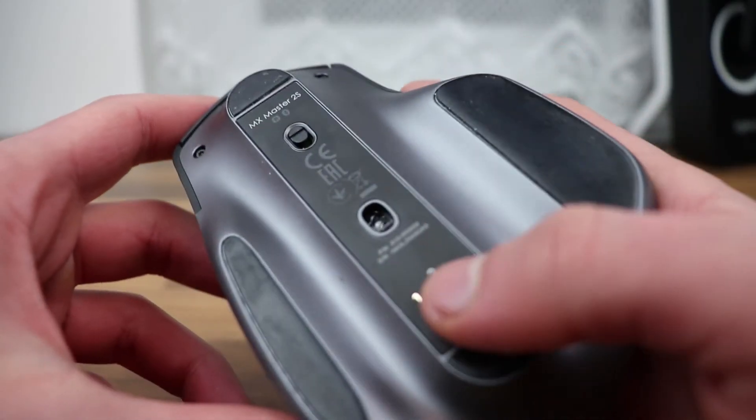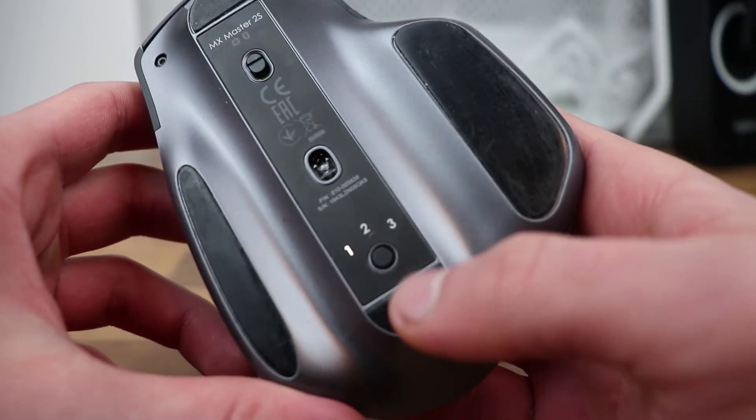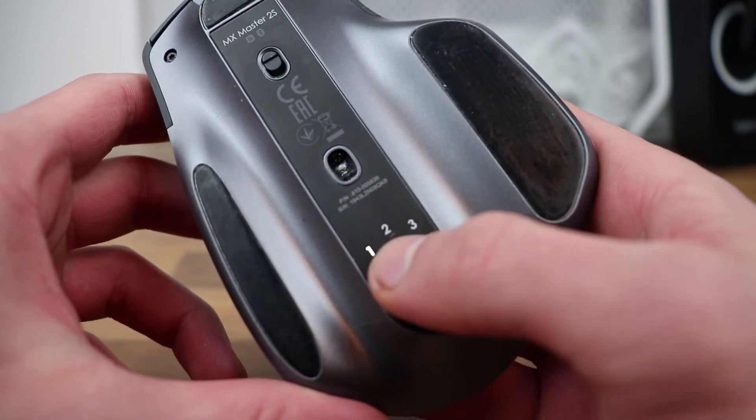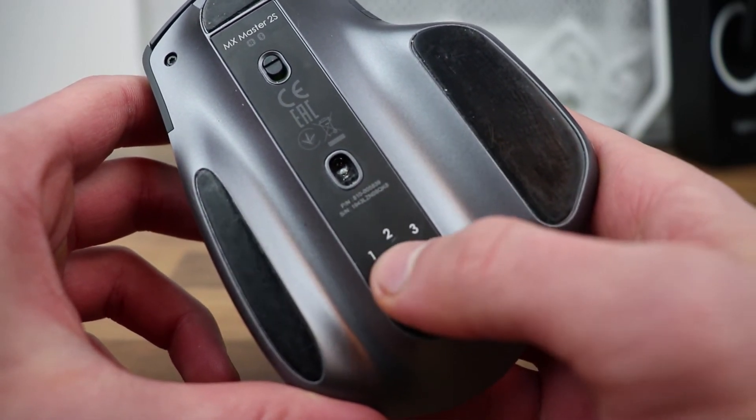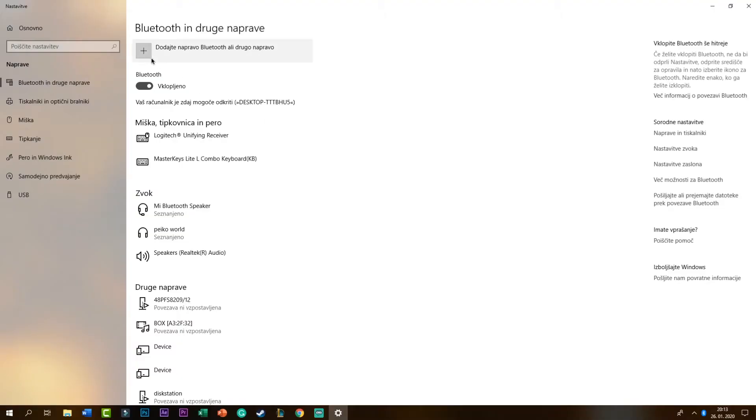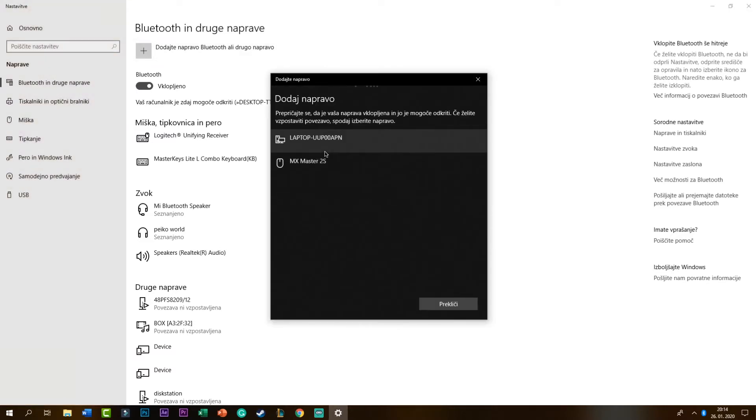To connect it via Bluetooth, first you have to press the button on the bottom till a number on the top starts flickering. That means it's trying to connect to a device. Then go on your device that you would like to connect the mouse with and search for Bluetooth devices, and the mouse should show up. Then just press the button to connect it and that should be it.